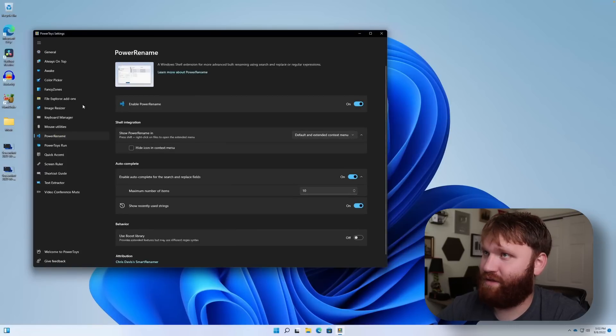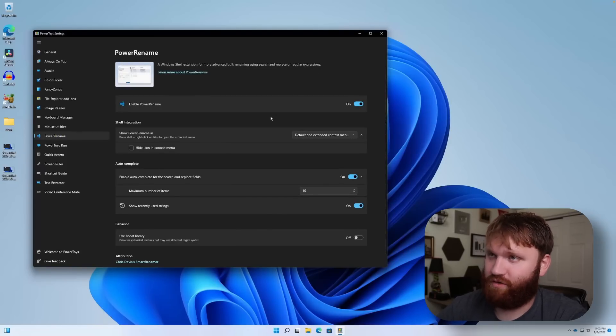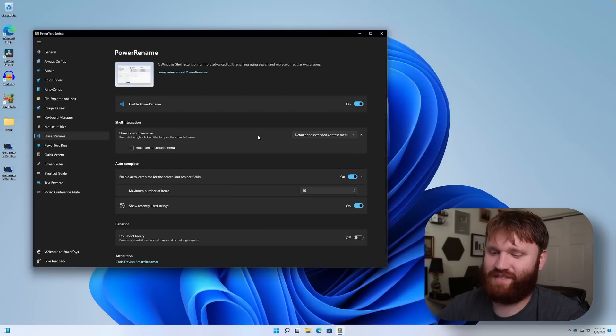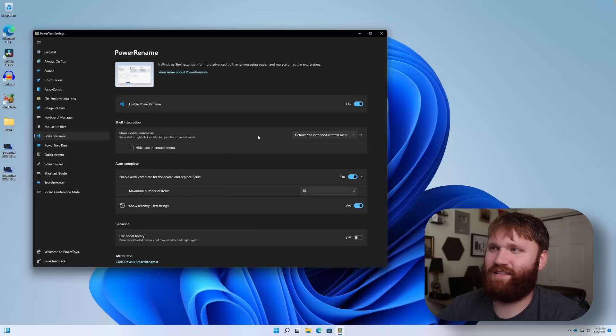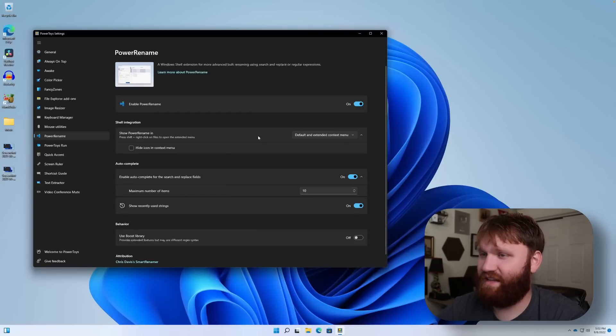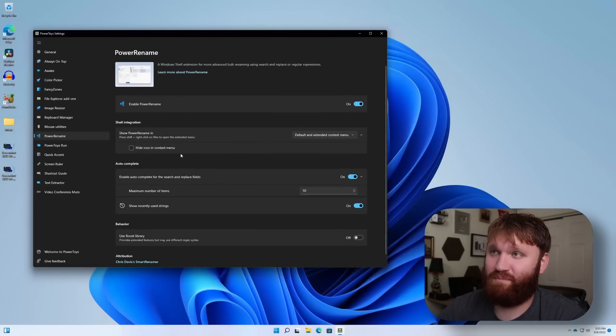Power rename. A window shelf for bulk renaming using search or replace in a regular expression. So it will rename things similar to the find and replace that you might see in like a Microsoft Word. If that is a function you're interested in, honestly at the moment I am not.